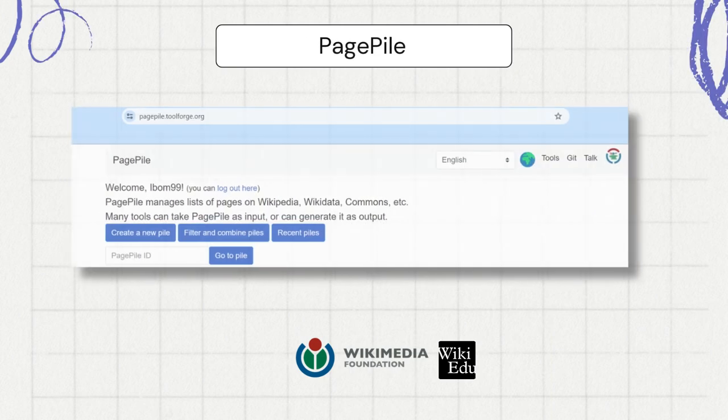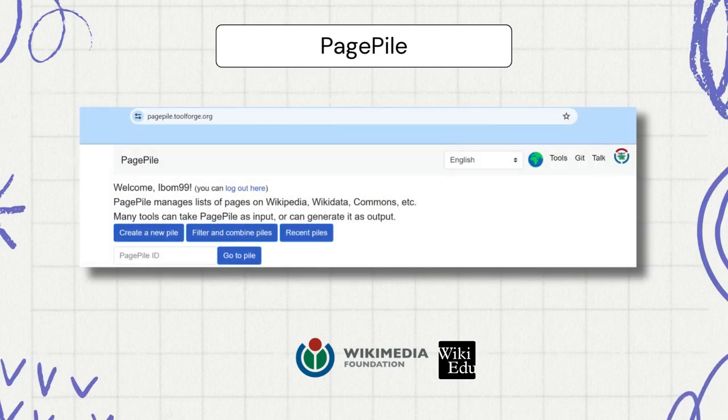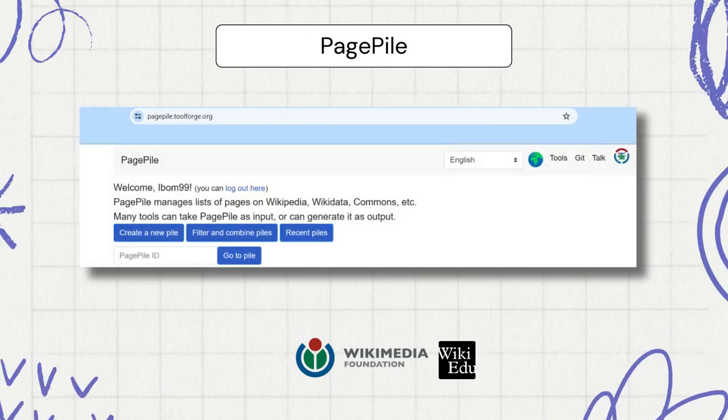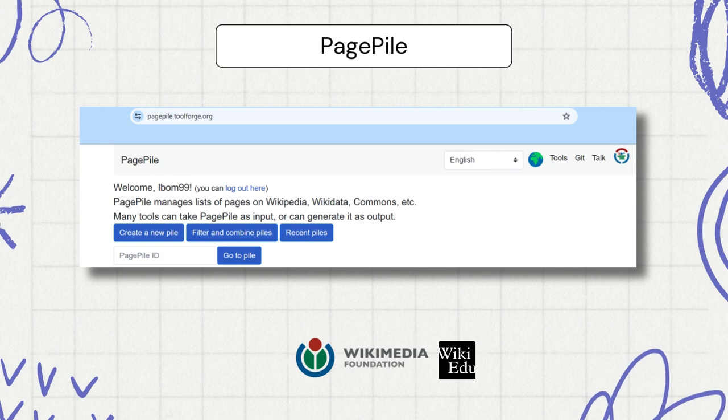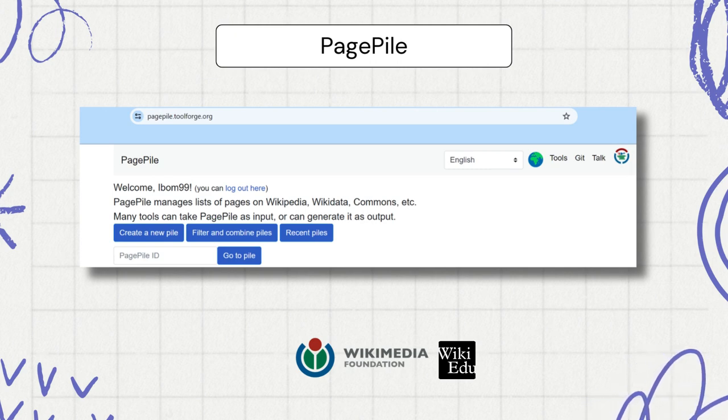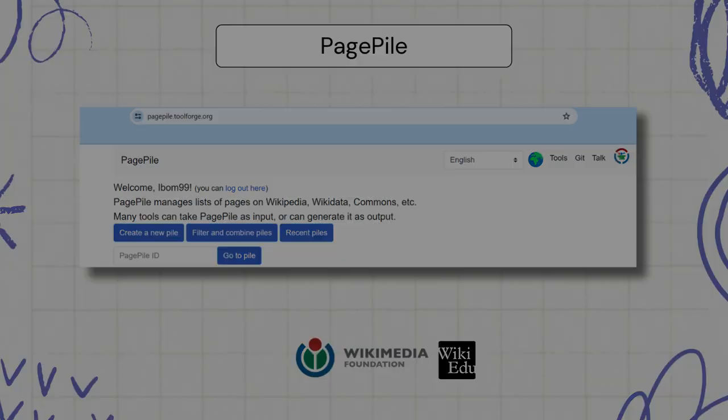The page pile method allows the dashboard to track articles collected using the page pile. The set of articles in the page pile remain constant. It also offers flexibility for monitoring curated article sets.